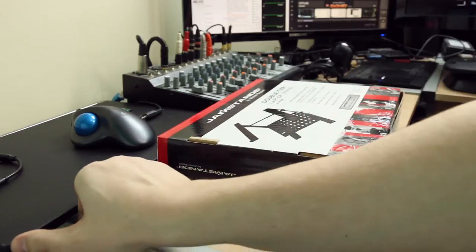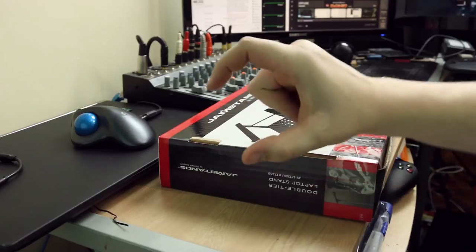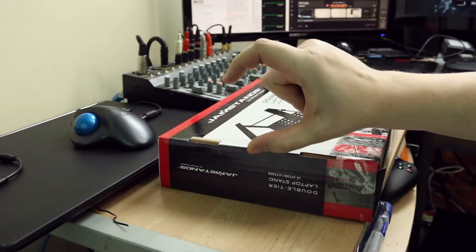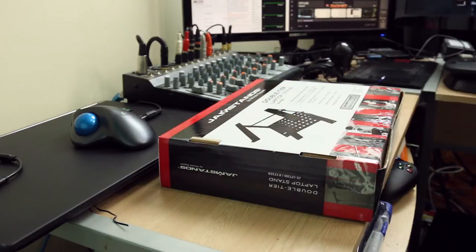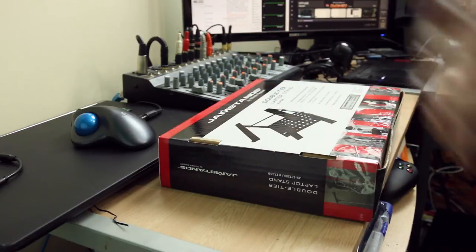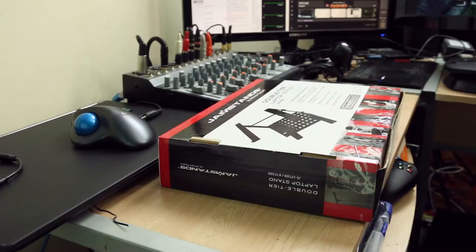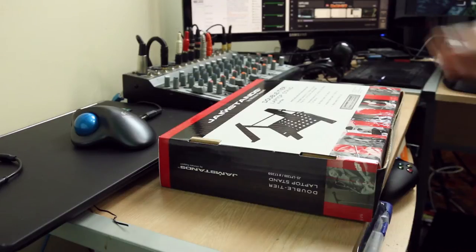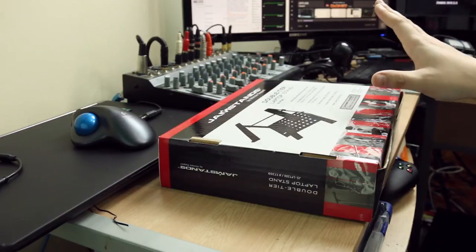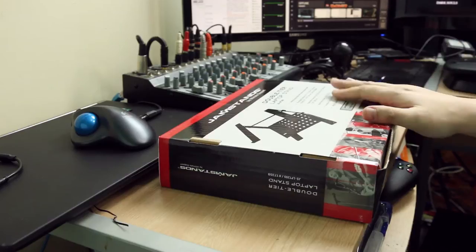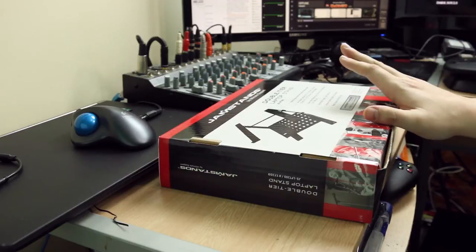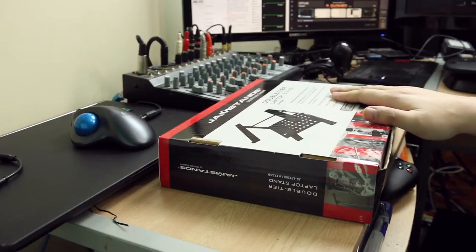But I have about this much space where the laptop hangs off the side of my desk because my mixer is so large and the laptop is a 15-inch laptop. So what I've got here is a stand to put the laptop on.